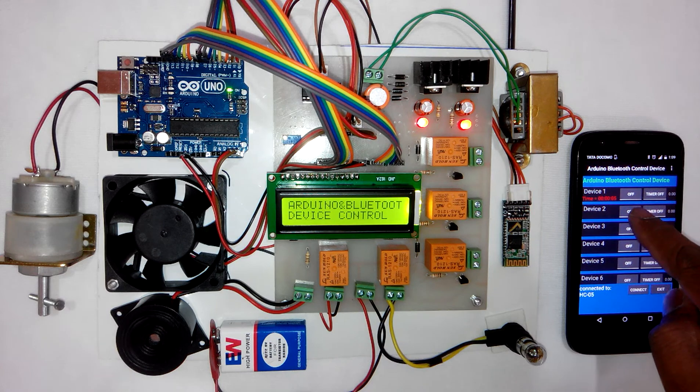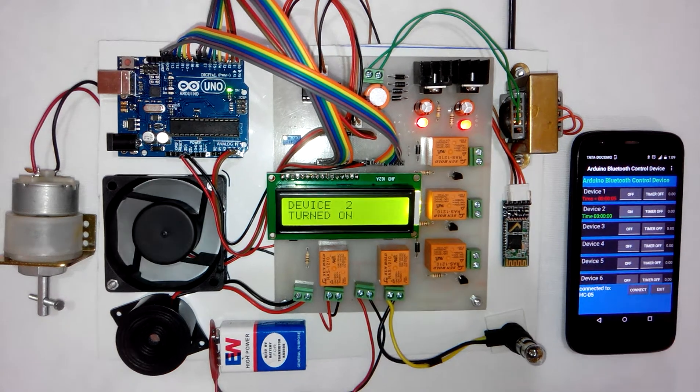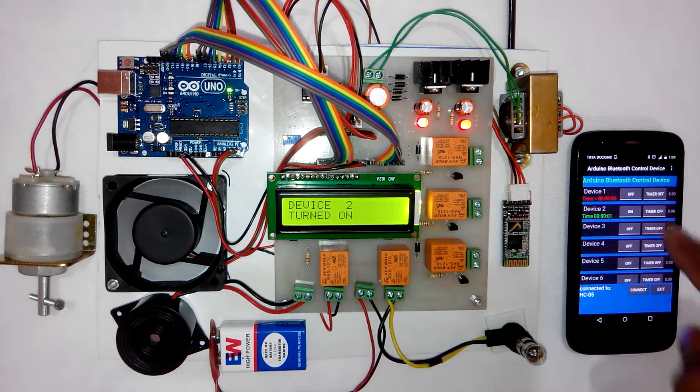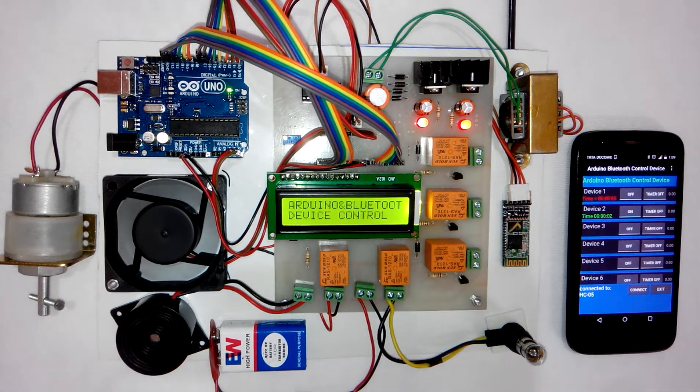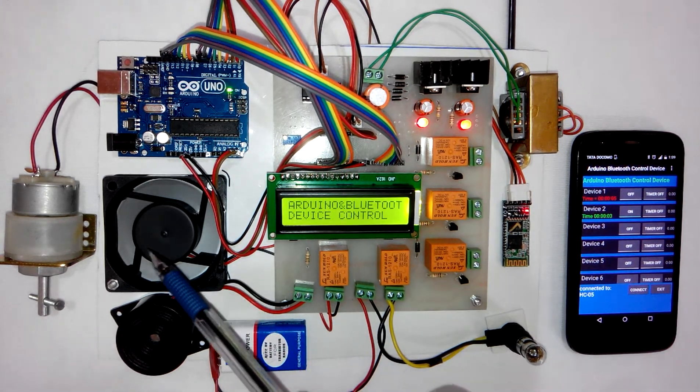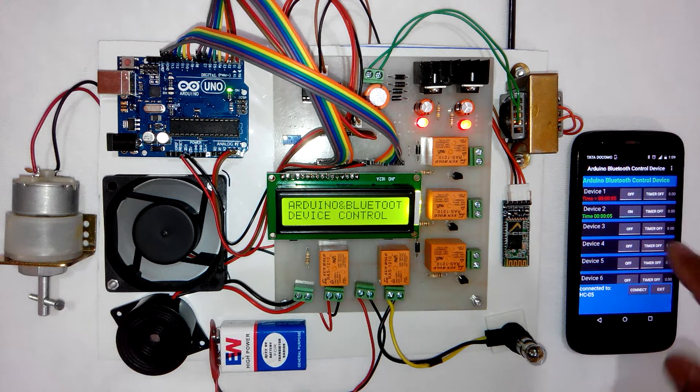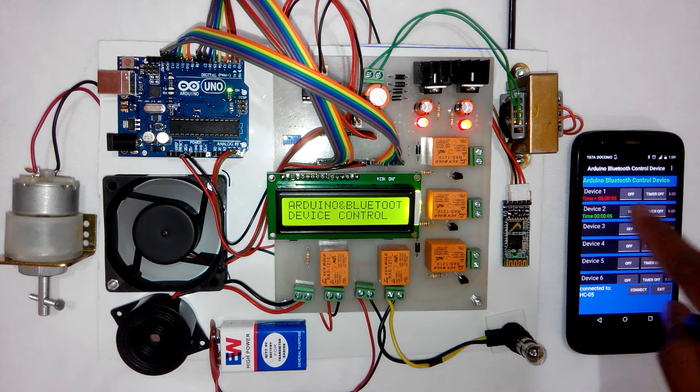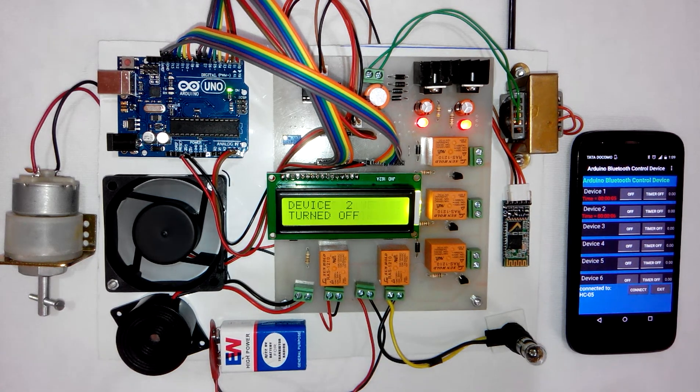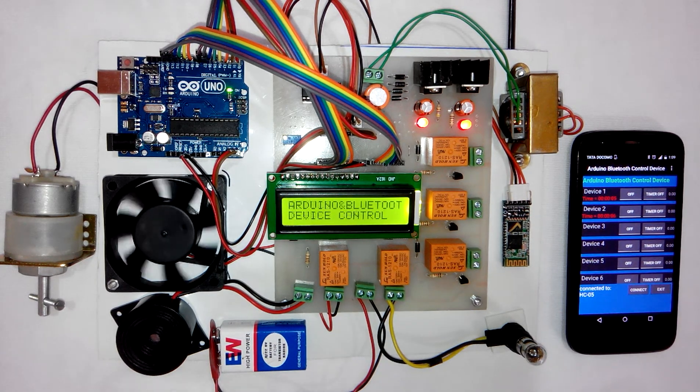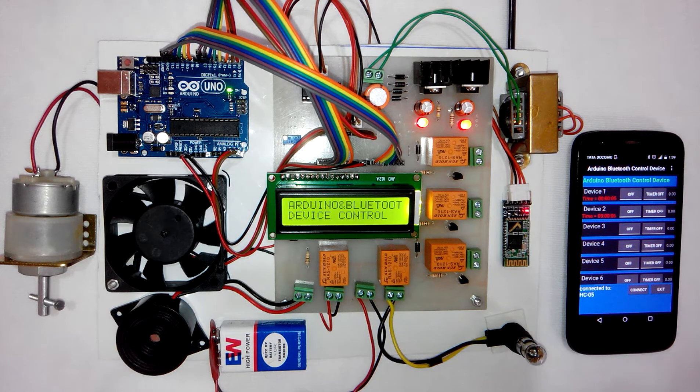Similarly for device 2, you can press this button and here you can see the fan is turned on. Now I will press it again and the fan is turned off.